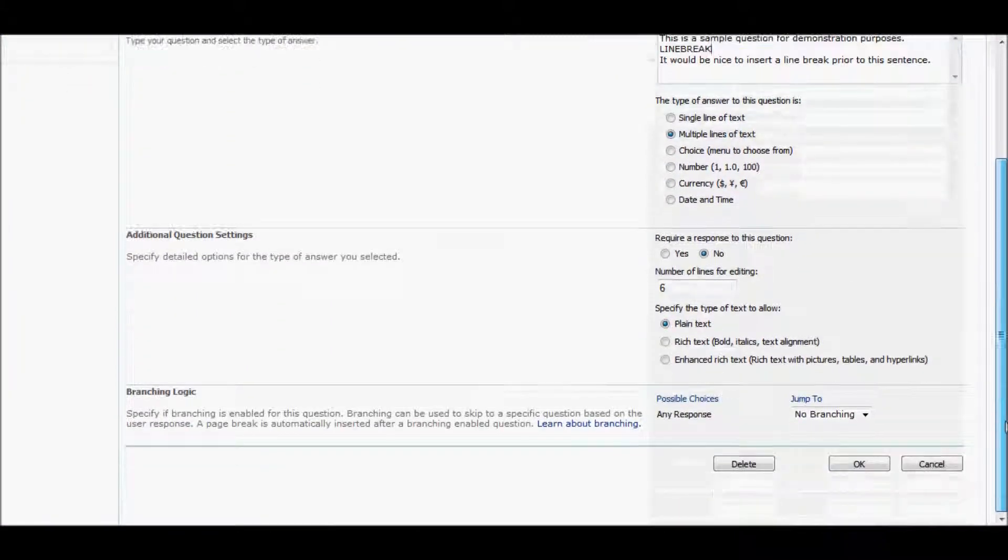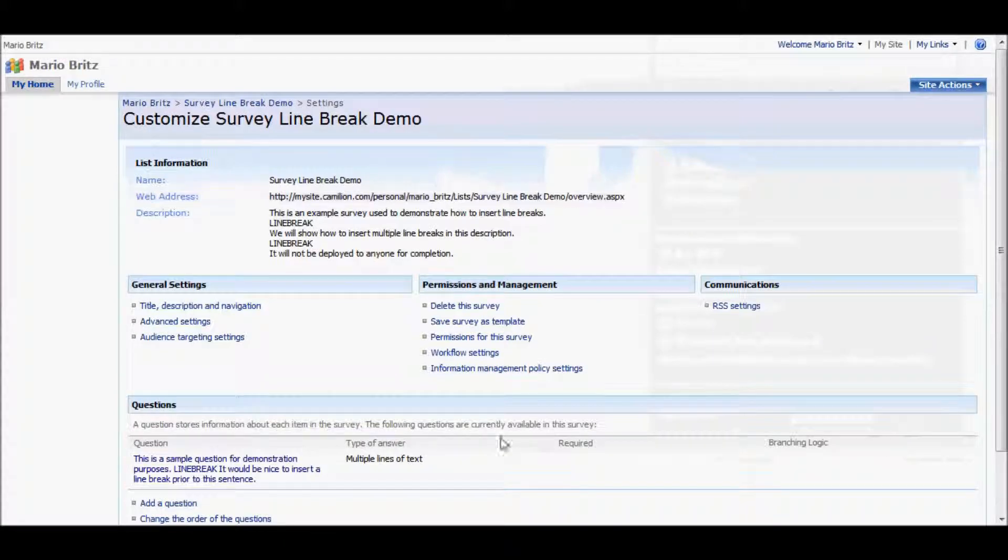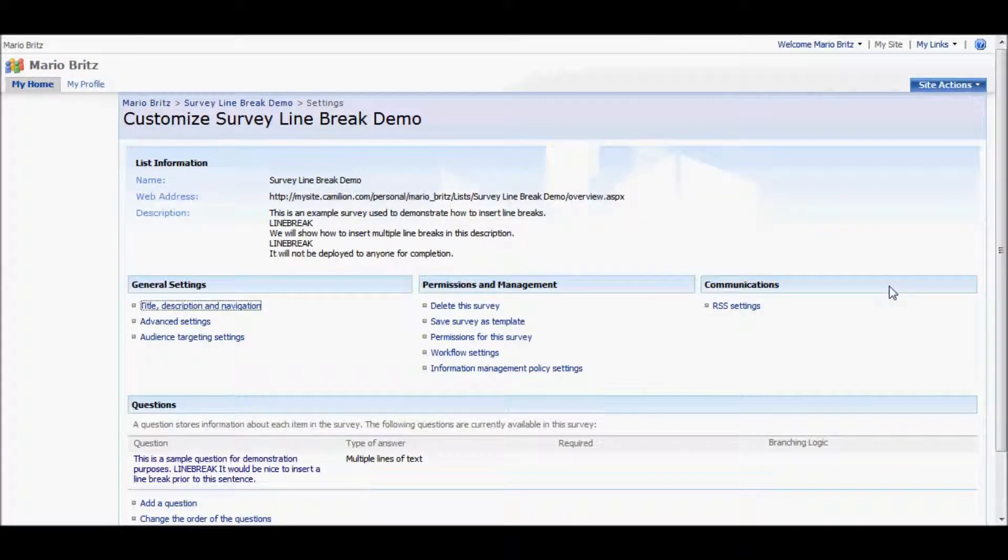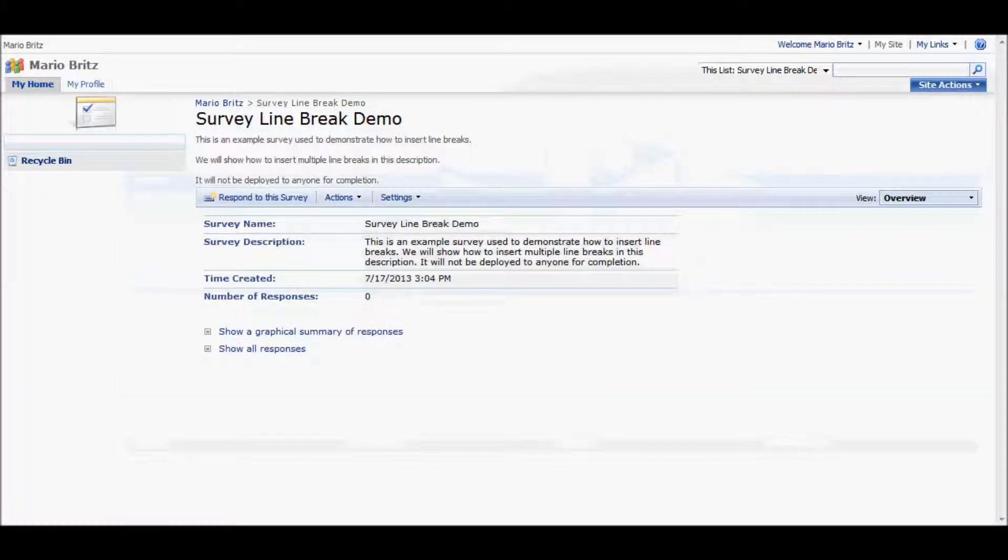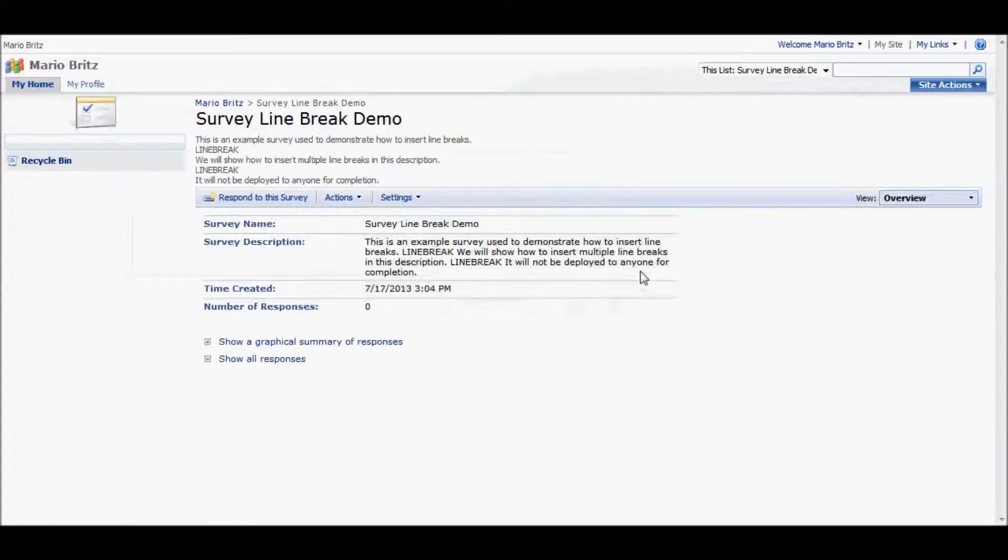And we also insert it into the question and see it come through there. So obviously now when we go to the survey, we will see those in there, which is not what we want.